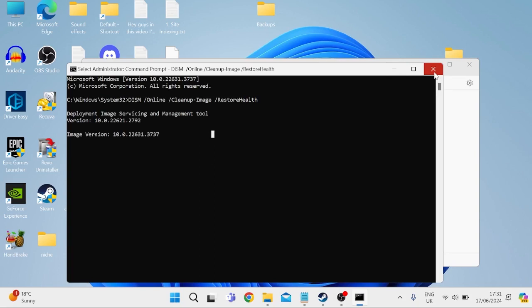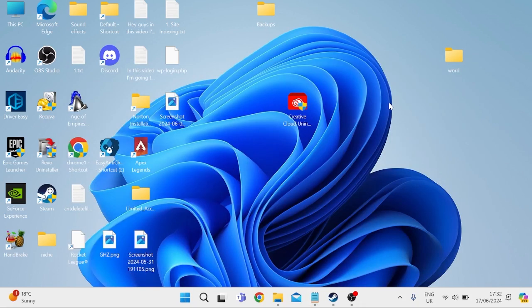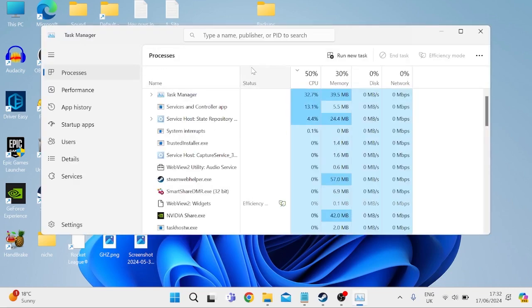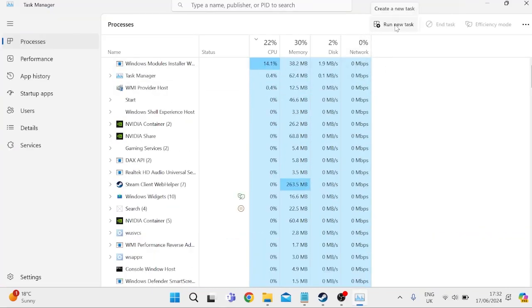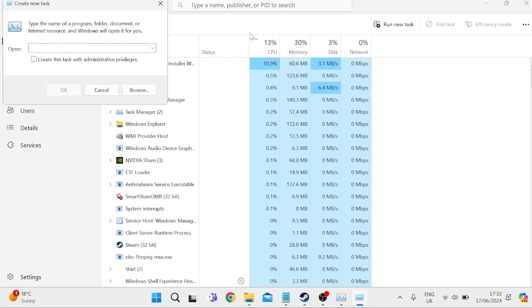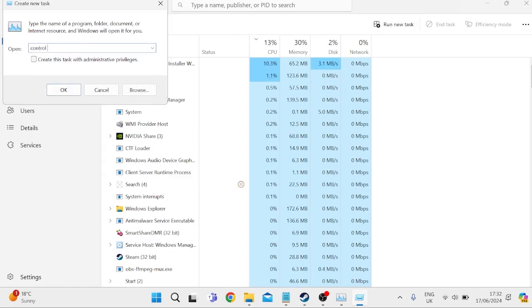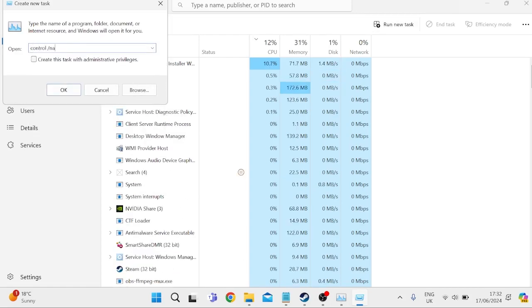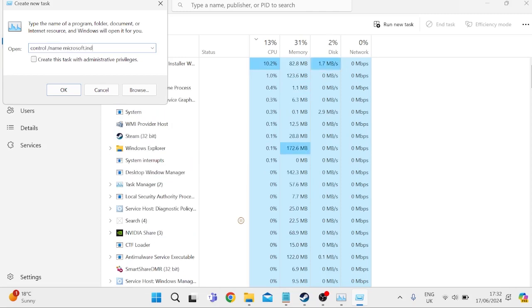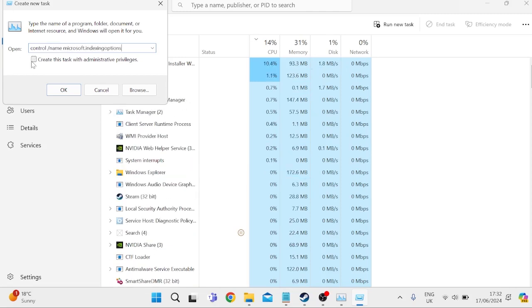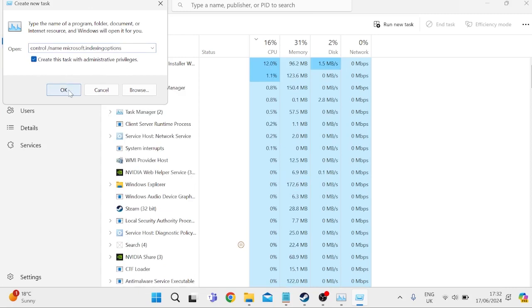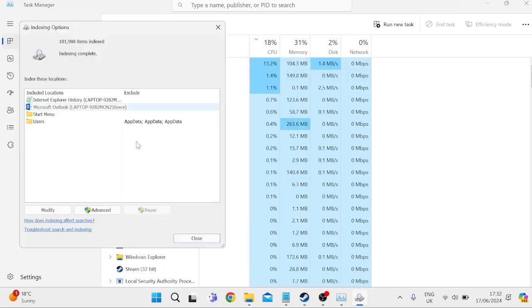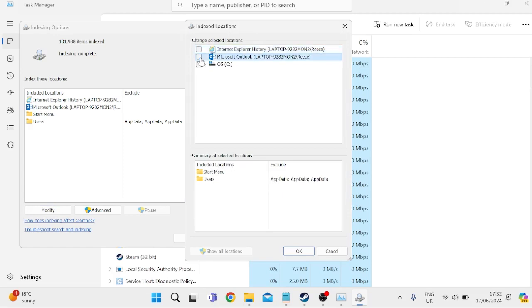Then we can close out of these windows. And if you're still experiencing issues with the start bar, the next thing we can do is press control alt delete on our keyboard once more and come over to the task manager. Then from the task manager, we need to select run new task. And inside of here, we're going to type in control space /name space Microsoft dot indexing options, and make sure to check create this task with administrative privileges and press OK.